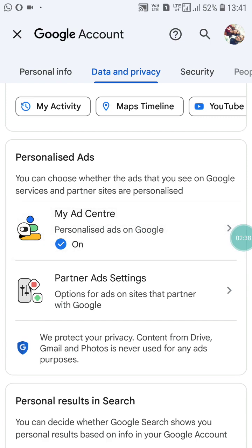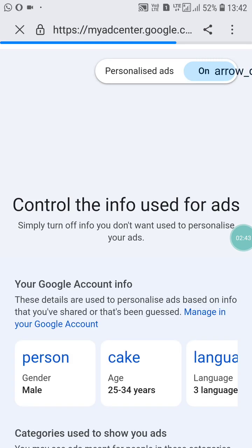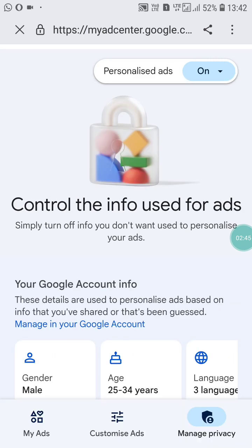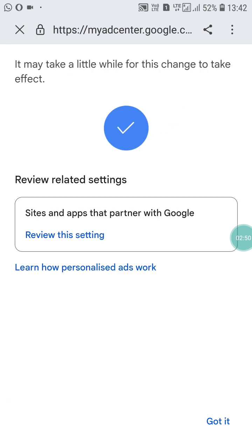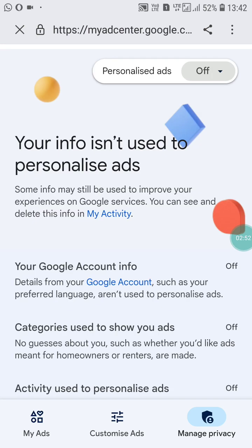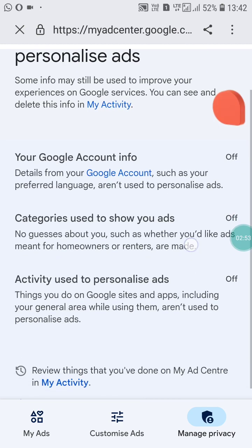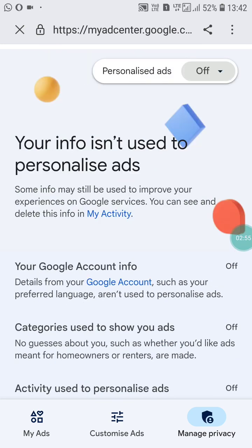In My Ad Center, you will see that personalized ads is turned on. You have to turn it off. After that, click 'Got it.' By doing this, you will block at least 20 to 25 percent of ads on your YouTube.